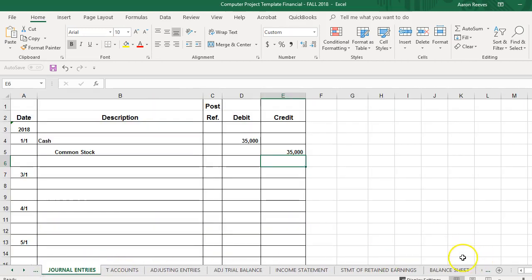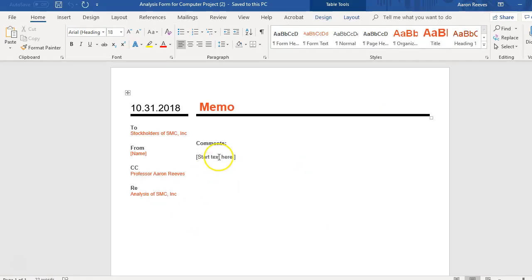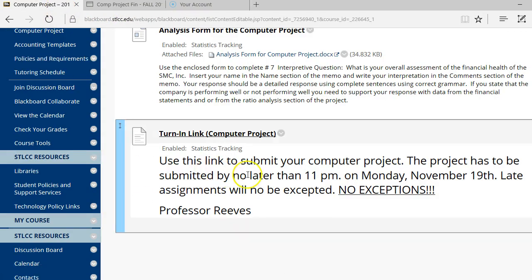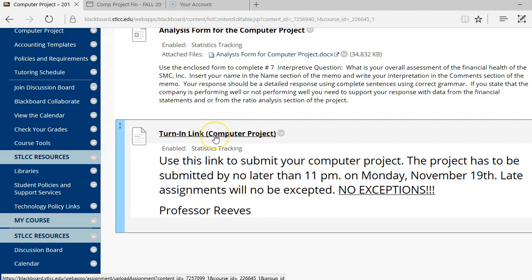so once you've completed each of these tabs on the Excel worksheet, once they've all been completed, you'll save this file. You'll do your analysis in the Word document, save that file as well. You'll then come back to the Blackboard site, click on the turn in link, upload the Excel file and the Word document to Excel.